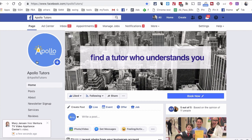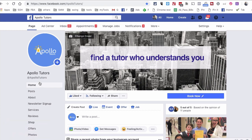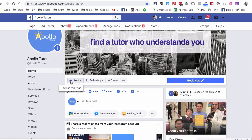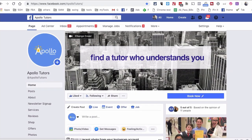So here's the page Apollo Tutors. They provide tutoring services to college students and also high school students and K-12 grades. So for this page, obviously the target audience is college students and also moms of kids who are in K-12 grades.